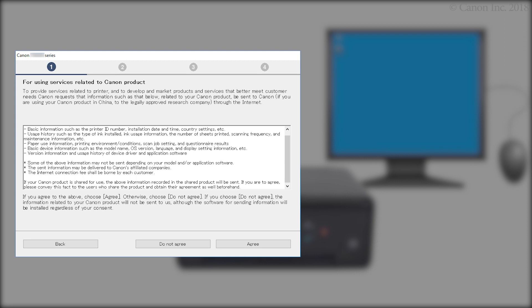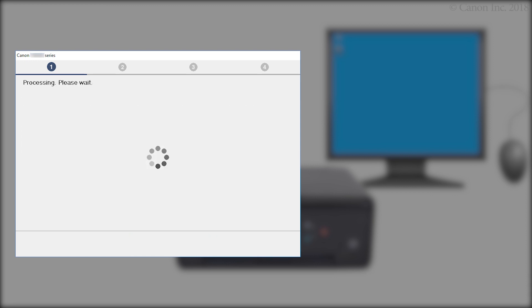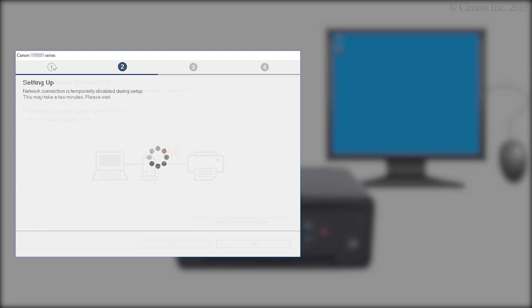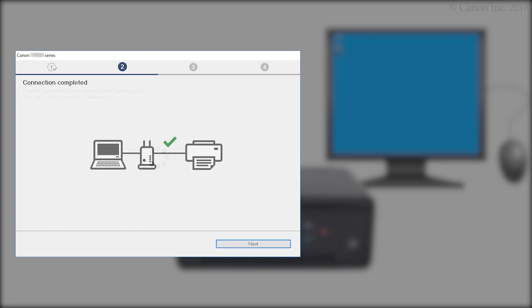On the services related to Canon product screen, click Do Not Agree or Agree. The printer can be used regardless of your selection. When this screen appears, confirm that your printer and wireless router appear, and then click Yes to complete the connection. Once the connection is completed, click Next.